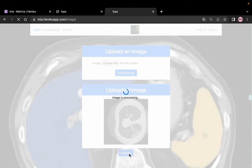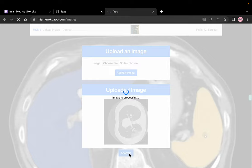The image processing task is very time consuming, so it may take a little while to process the image. Normally it will take 10 to 15 seconds, so just wait a moment for the results.